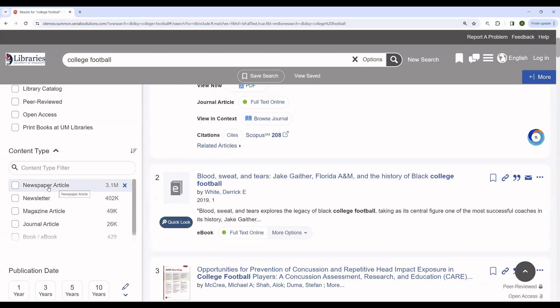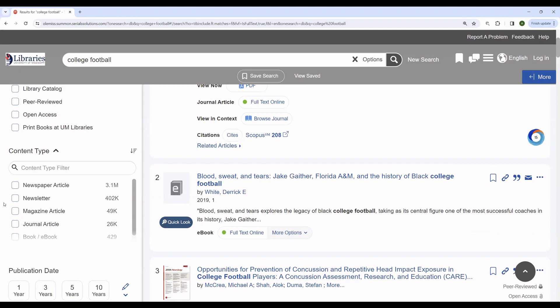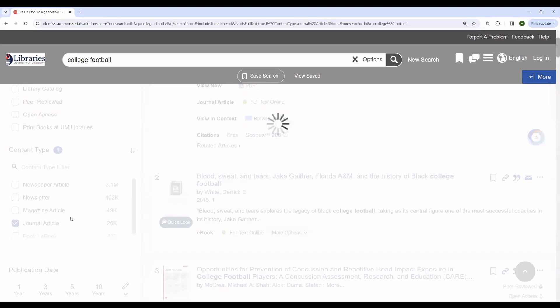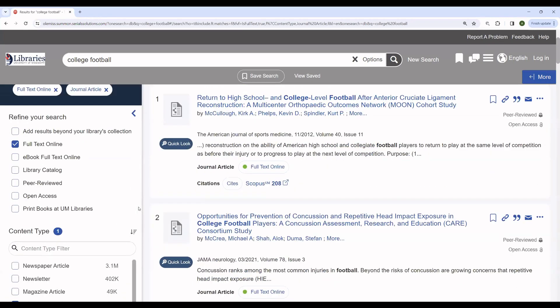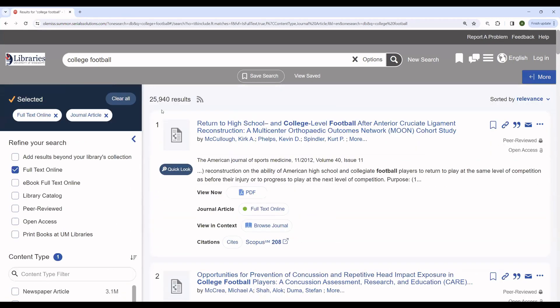In this case, you can see that we have newspaper articles, newsletters, magazine articles, journal articles, ebooks, and more. Depending on your assignment, you may need to use a different type of resource. Many assignments require you to use peer reviewed journal articles. So we can click on a peer reviewed journal article there. And you can see that this will return about 25,000 results.